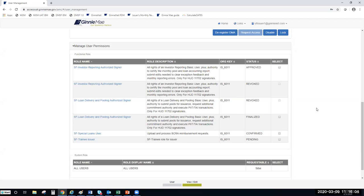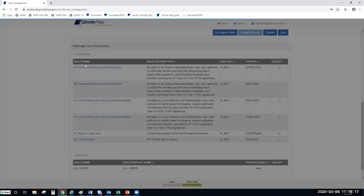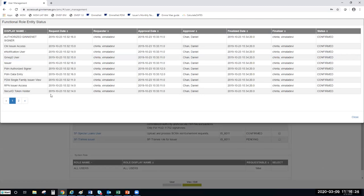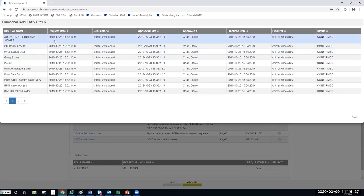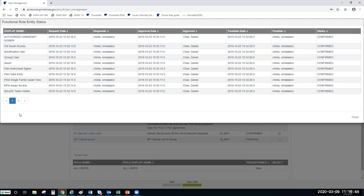One more thing: by clicking on the role name, it also gives you the role display overlay. This gives you an idea — you can track the information here. It shows you the display name of the role, the request date, the requester, the approval date, the approver, the finalized date, the finalizer, and then the status. So you can actually check this on your own just to be sure that everything shows as confirmed. You can do that for all the functional roles given to your end users.